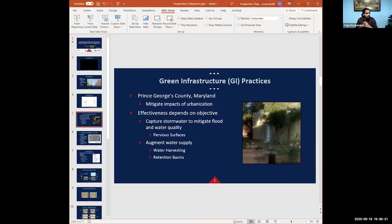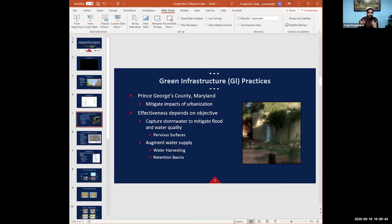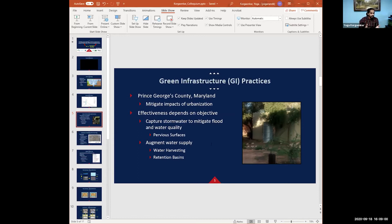Prince George's County started looking into practices they call source control — trying to harvest the water as it falls instead of waiting for it to come downstream to a dam or something like that. That's been the trend in our past: we try to stop water using a dam and use it for power or irrigation. But why not try to use it at the source? It might be easier. It's more spread out, but the effectiveness of a green infrastructure practice is based on the objective.